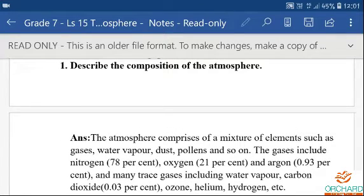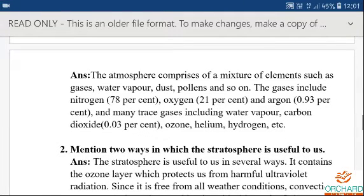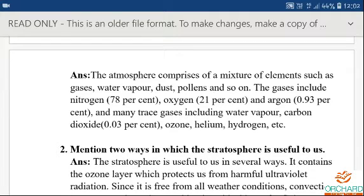First question: describe the composition of the atmosphere. The atmosphere comprises a mixture of elements such as gases, water vapour, dust, pollens and so on. The gases include nitrogen 78%, oxygen 21%, and argon 0.93%, and many trace gases including water vapour, carbon dioxide, ozone, helium, hydrogen, etc.